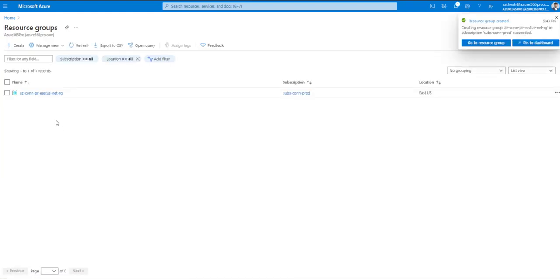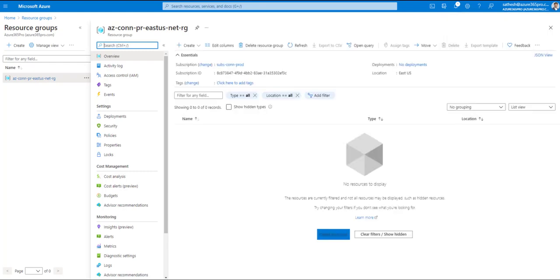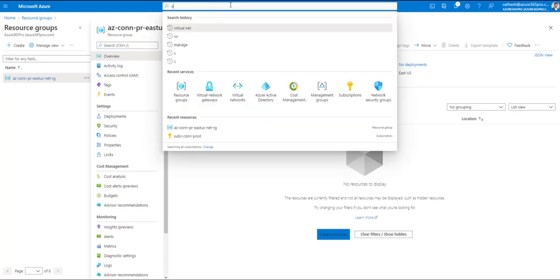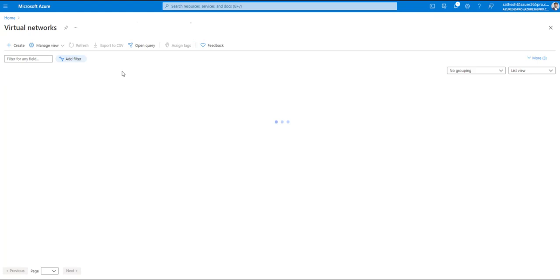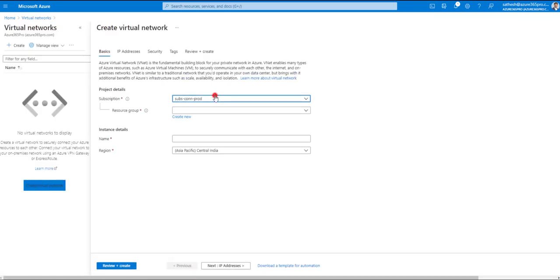Naming conventions are really important. If your naming conventions aren't clean from the start, you'll face a lot of problems later because of the sheer number of resources, and you'll lose track of which components relate to which. It's best to establish a good naming convention from day one. Now let's create a VNet in that resource group — go to Virtual Networks and click Create.